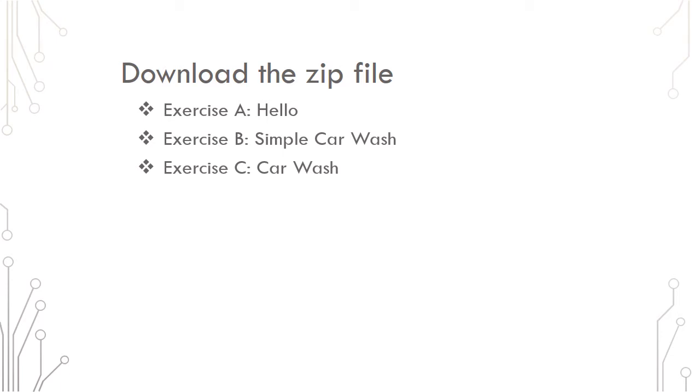You can find the resources on this web page. Be sure to note where you saved the zip file.